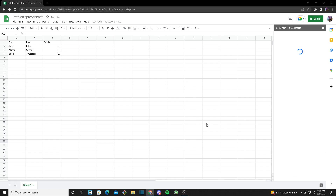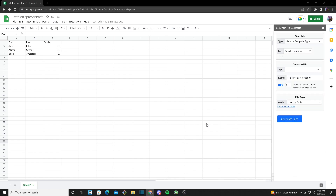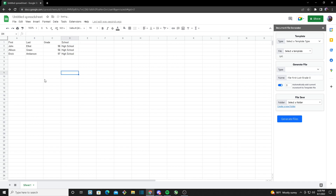Once we click on Start, a small window should pop up — this is where you will be modifying everything for your generator. I already edited my Google Sheet with a school scenario. I made fields for first names, last names, and grade. Each column has first names, last names, grades, and which school they go to.